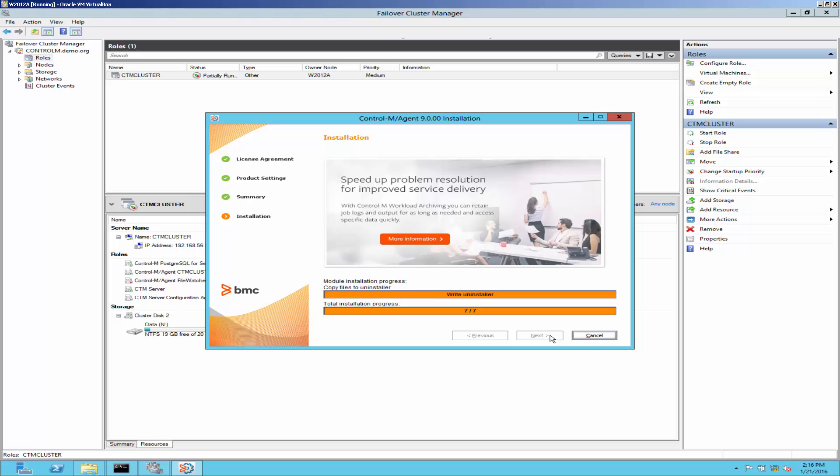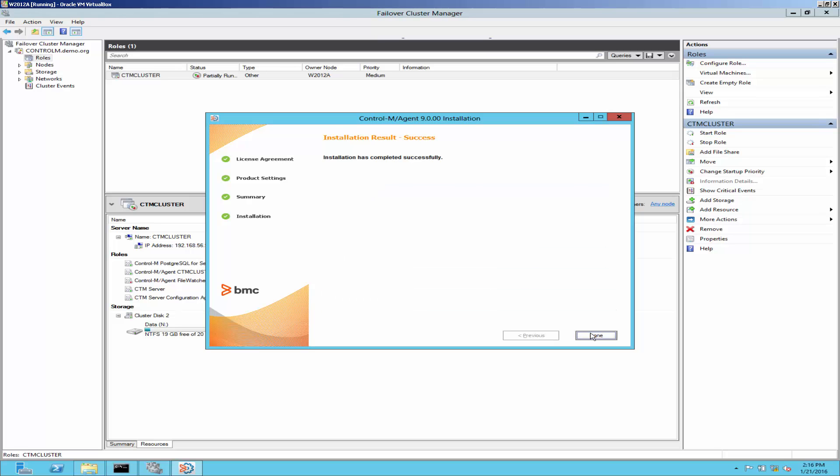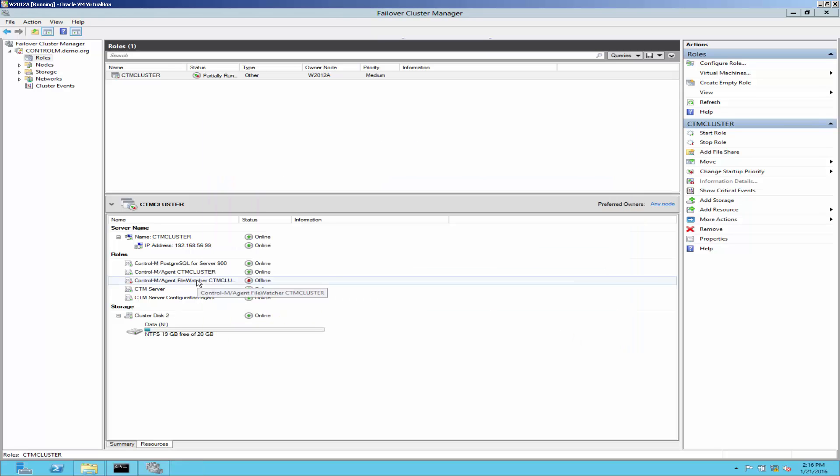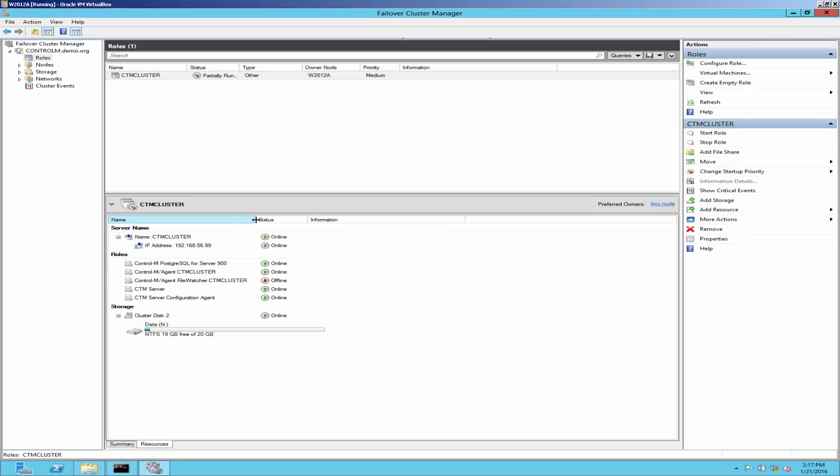Agent installation completes. These are the ControlM agent resources created by the cluster agent installation and agent resources will be automatically started. The file watcher resources will be offline by default.